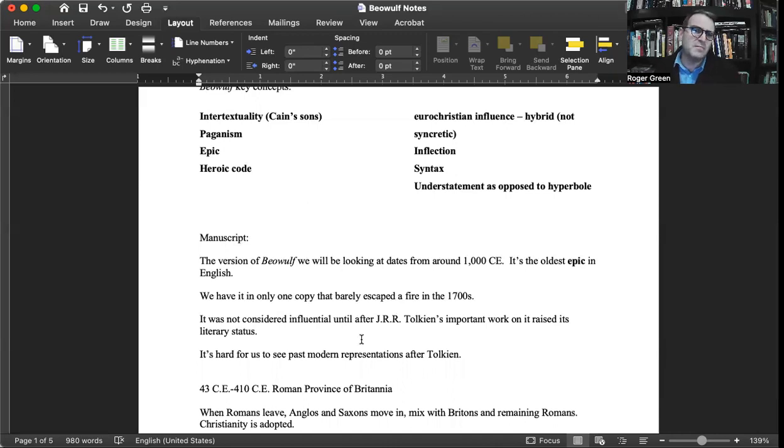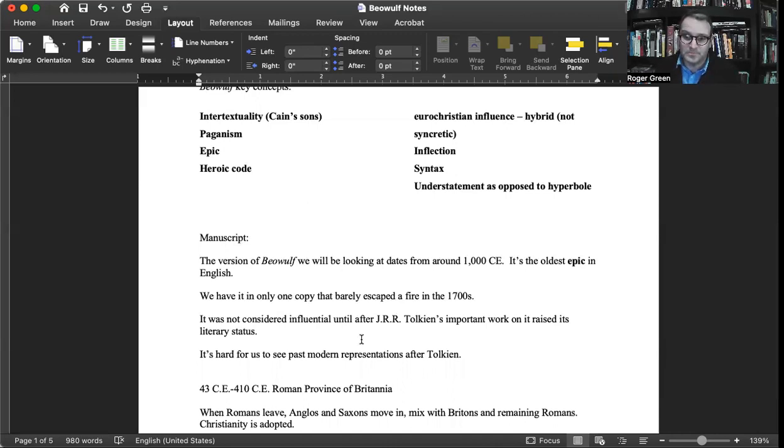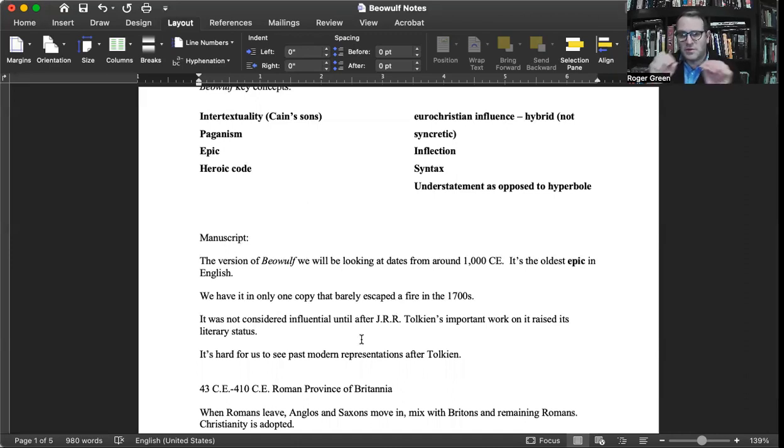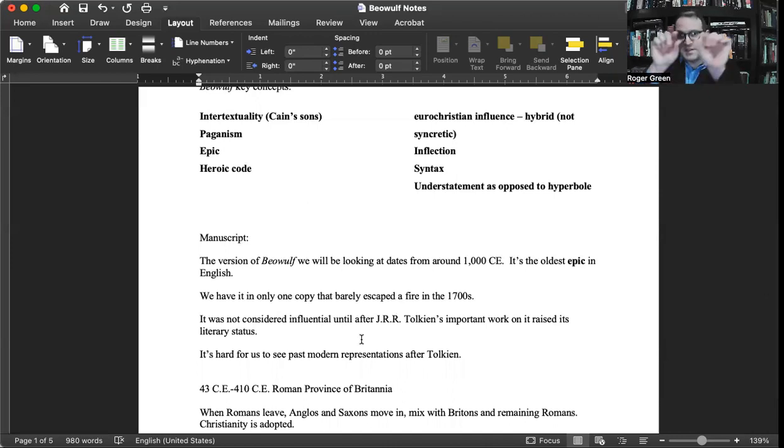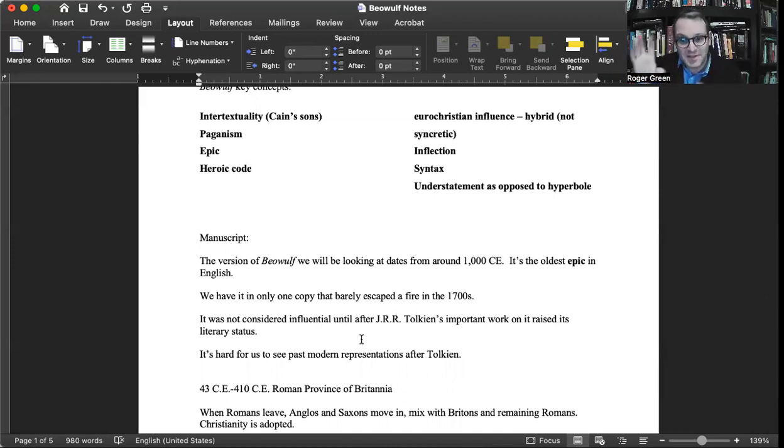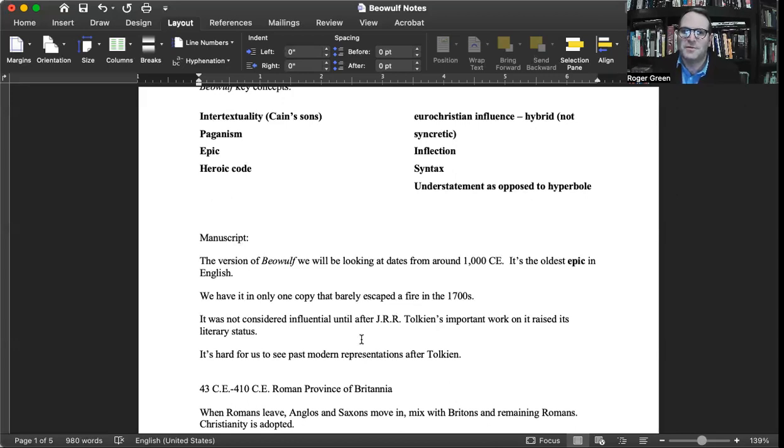It was in a library in England and just sat there for several centuries. It is not a poem that has been celebrated through English culture since it was written down. We don't see references to it in Shakespeare, for example. If you look at manuscripts of it, you'll see around the edges where the book was partially burned.